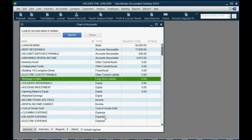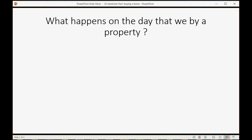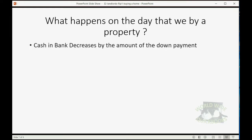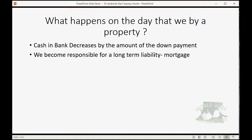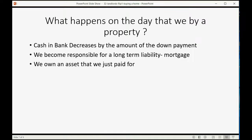Now that we're all set up, what happens on the day that we buy the property? Cash and bank decreases by the amount of the down payment, we become responsible for a long-term liability which is the mortgage, and we own the asset that we just paid for.